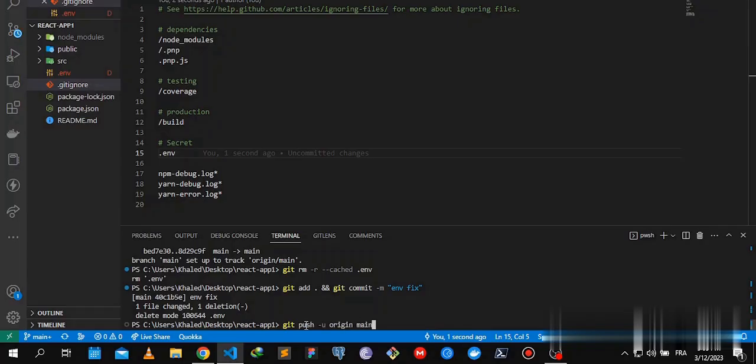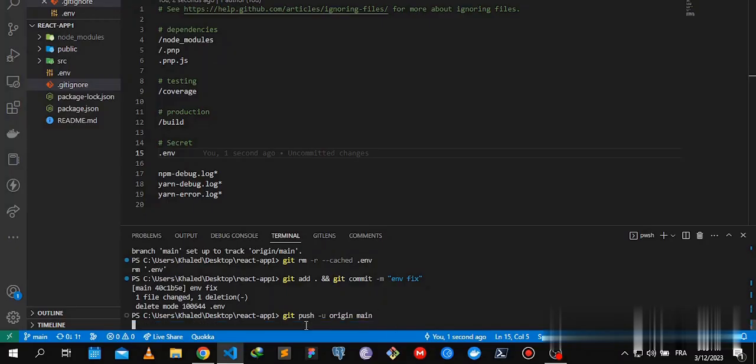And push our code. I can swipe through commands using arrow keys on my keyboard. If you have a bad memory, it saves a lot of time too. Wait for it to push.